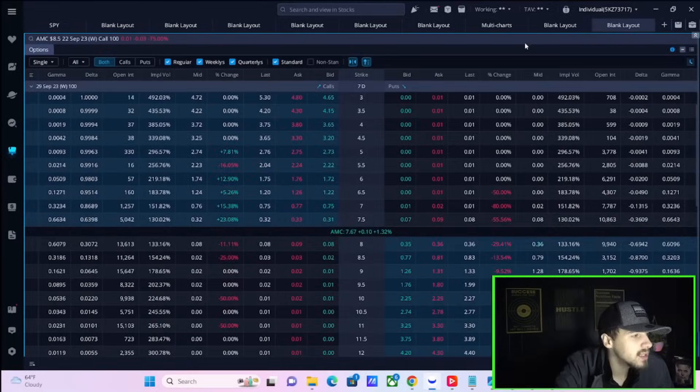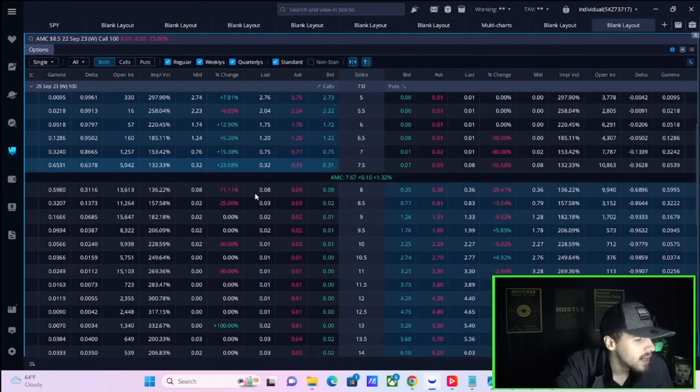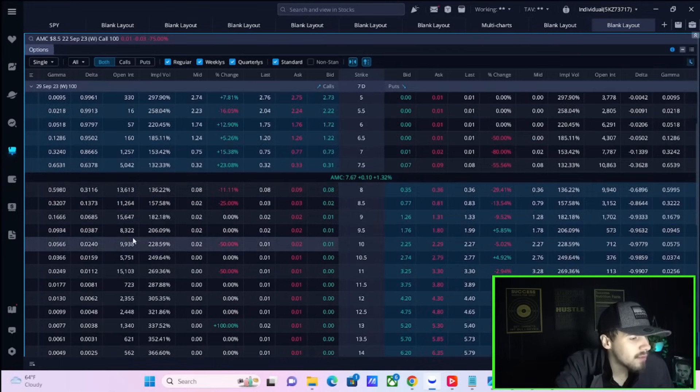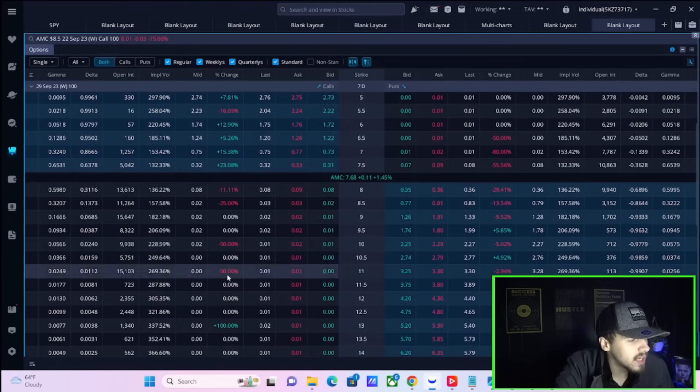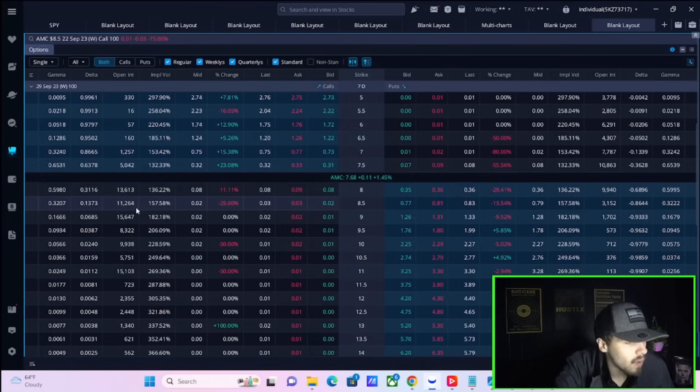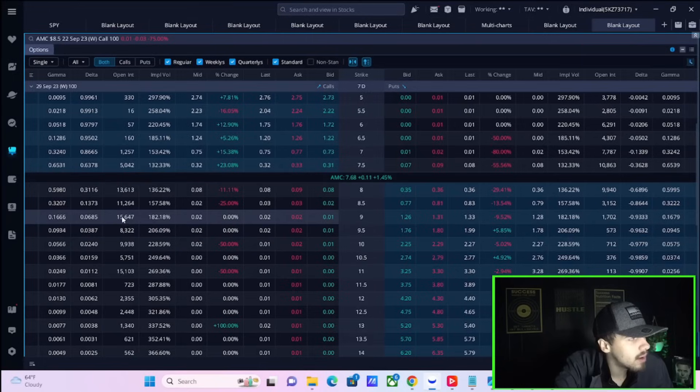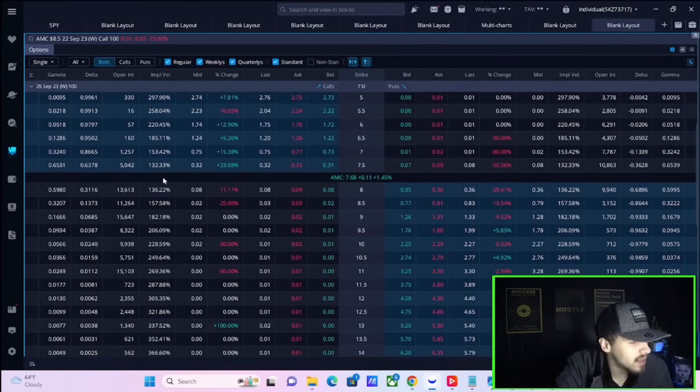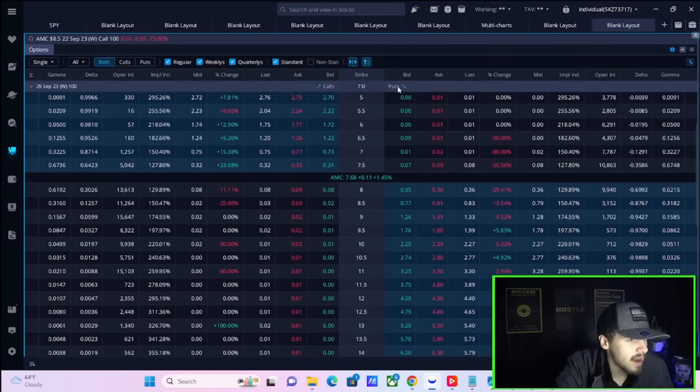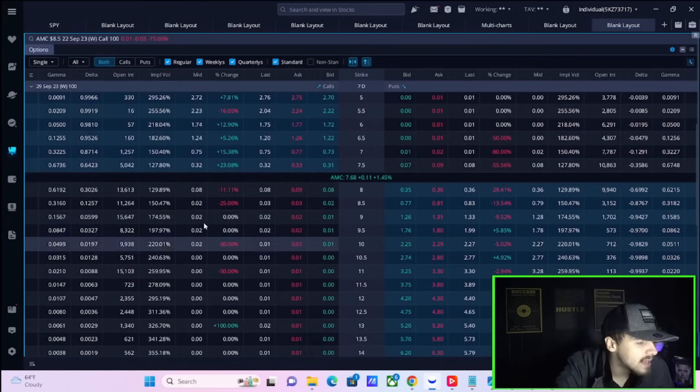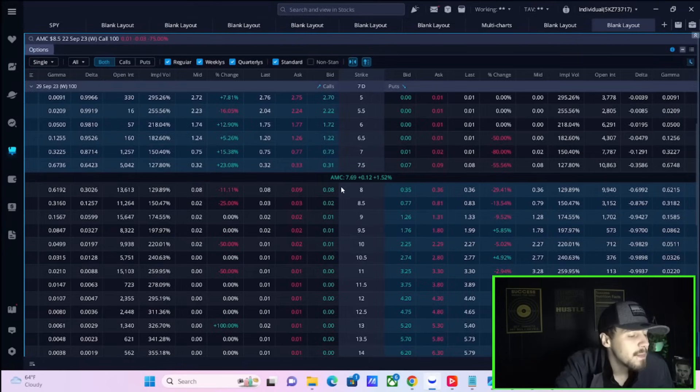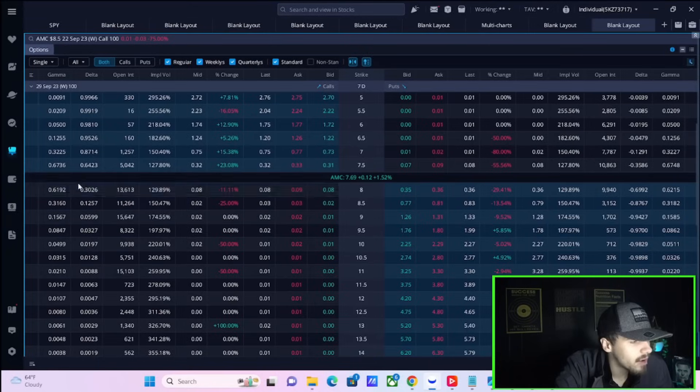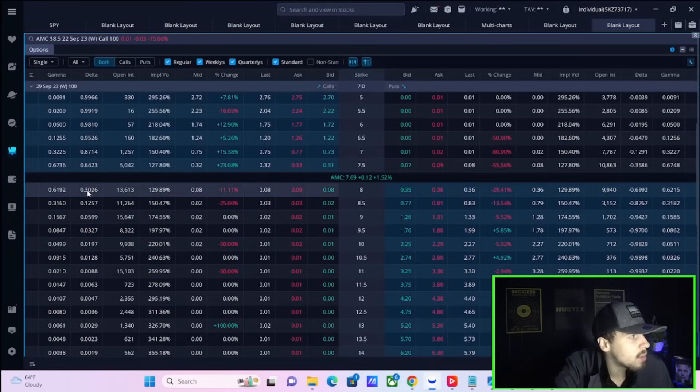If you take a look at the option chain for tomorrow, you do have a lot of calls that are just outside the money. The highest open interest calls are just outside the money at the $8 call - 13,613 for open interest. At the $8.50 call you have 11,000, at the $9 call you have 15,000. Most of that activity is held just outside the money. AMC stock is at $7.69 per share, so it's not going to be that hard to get above $8 per share, and you could start to see quite the run if we do get above $8 per share tomorrow.